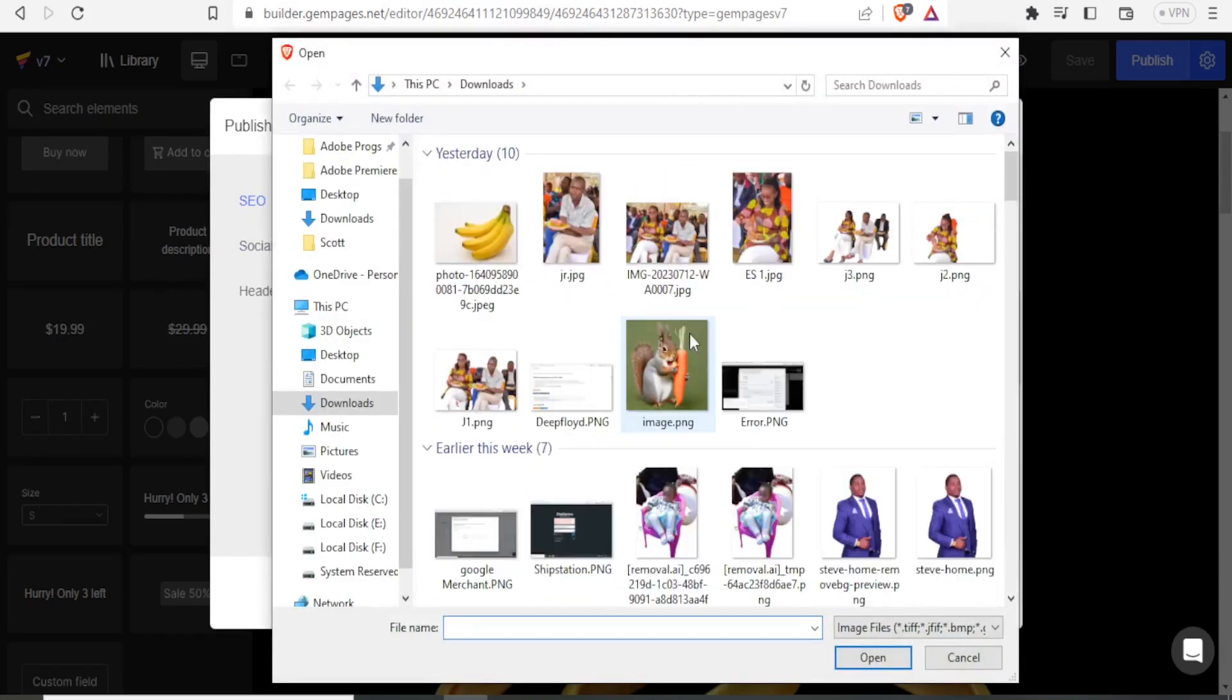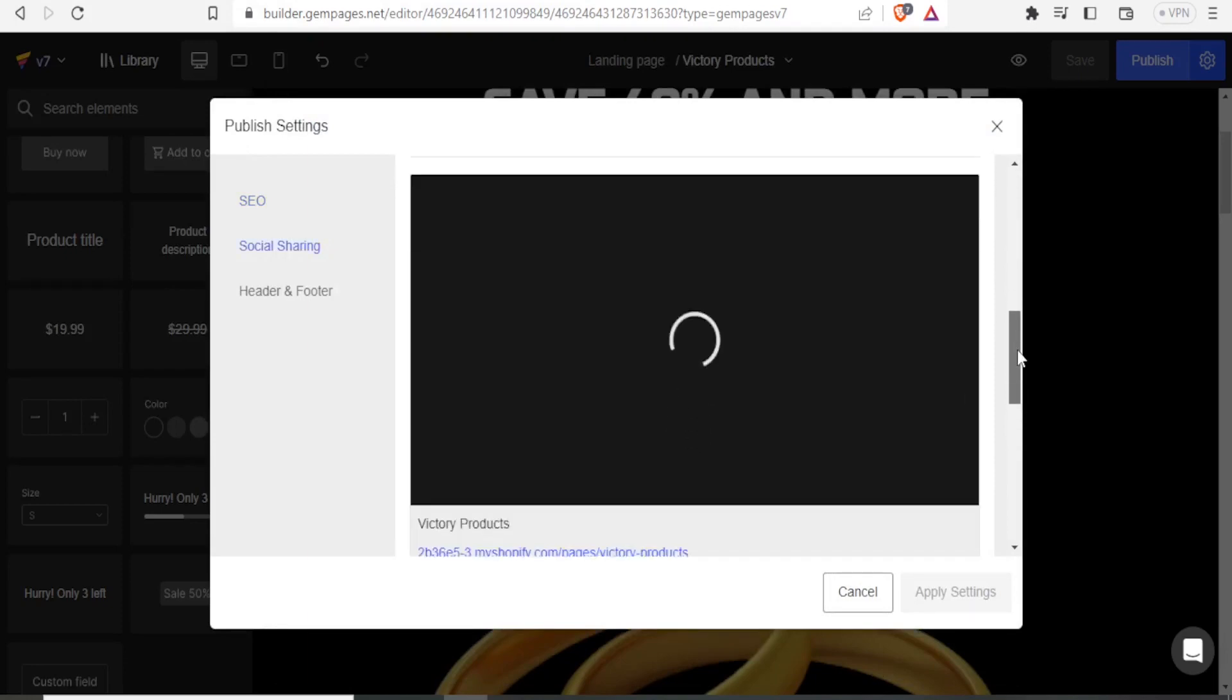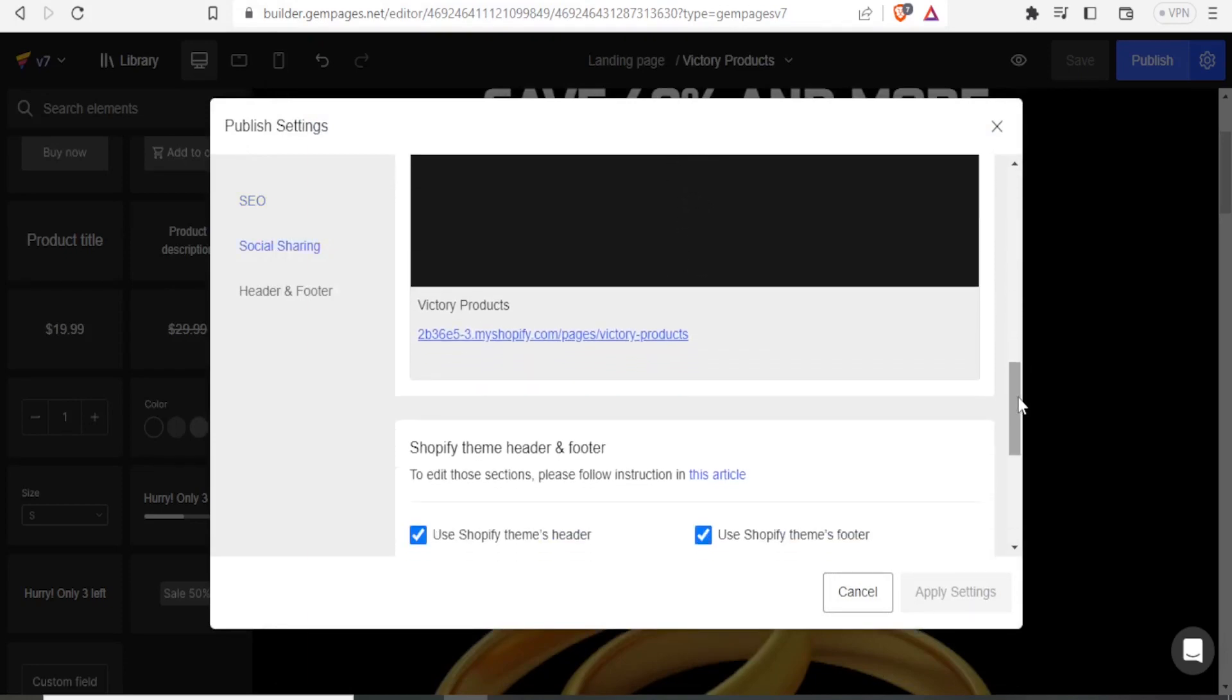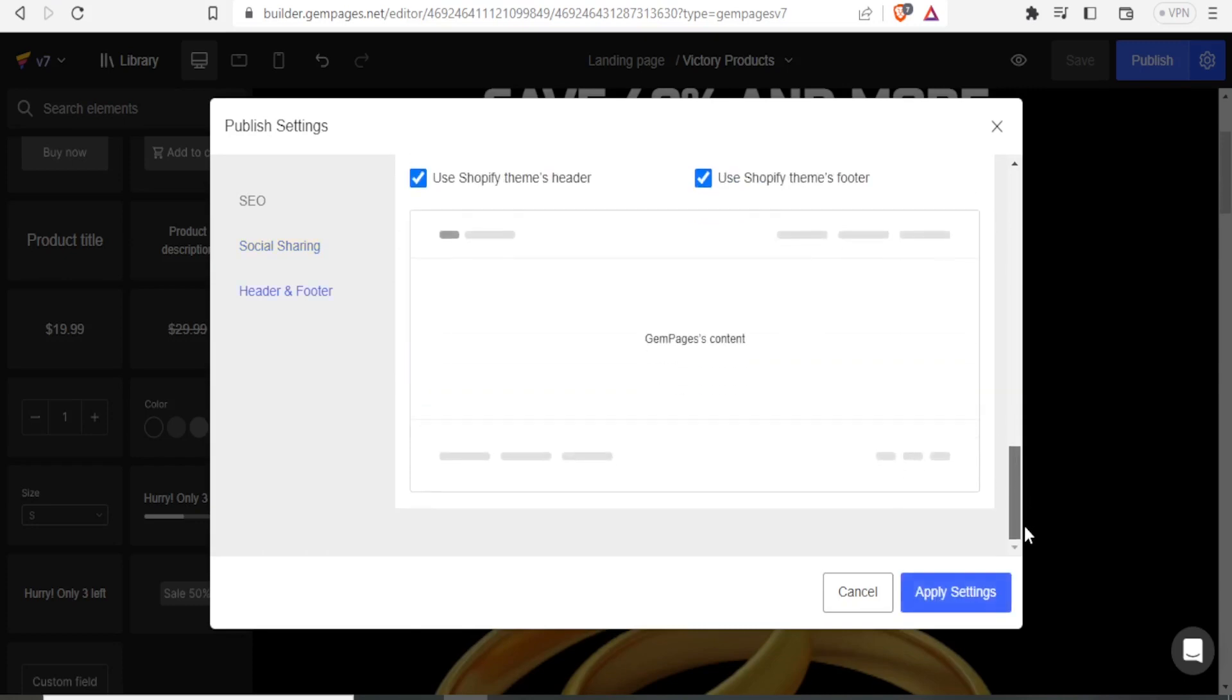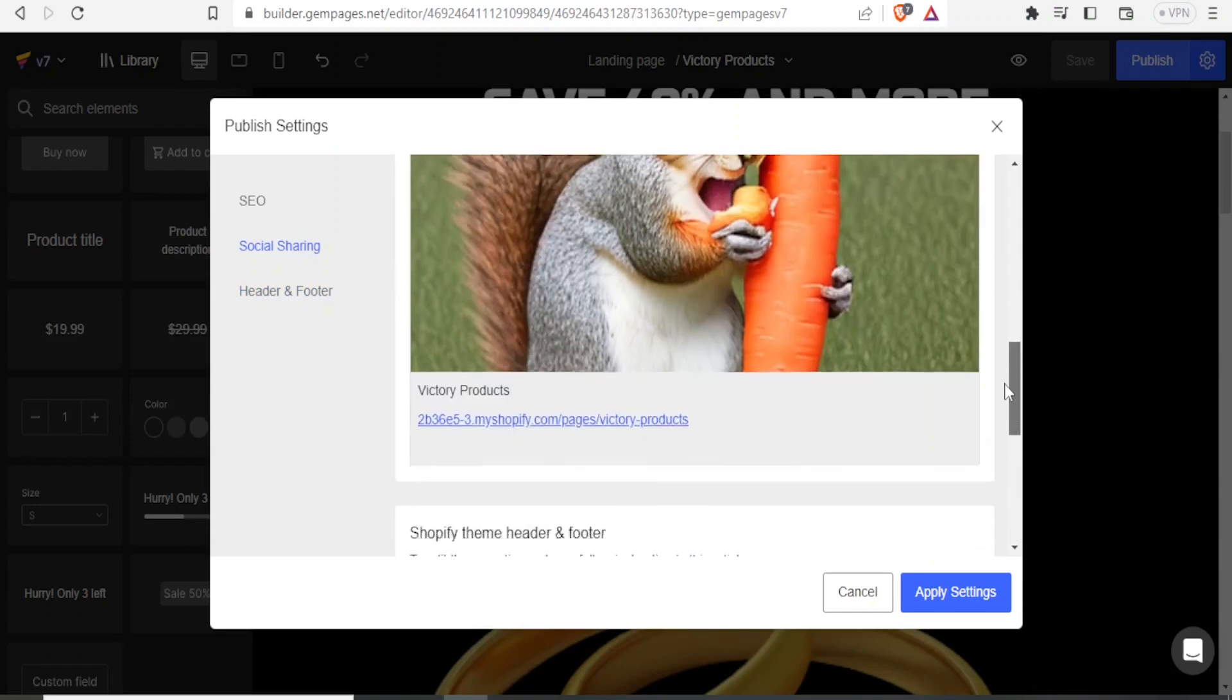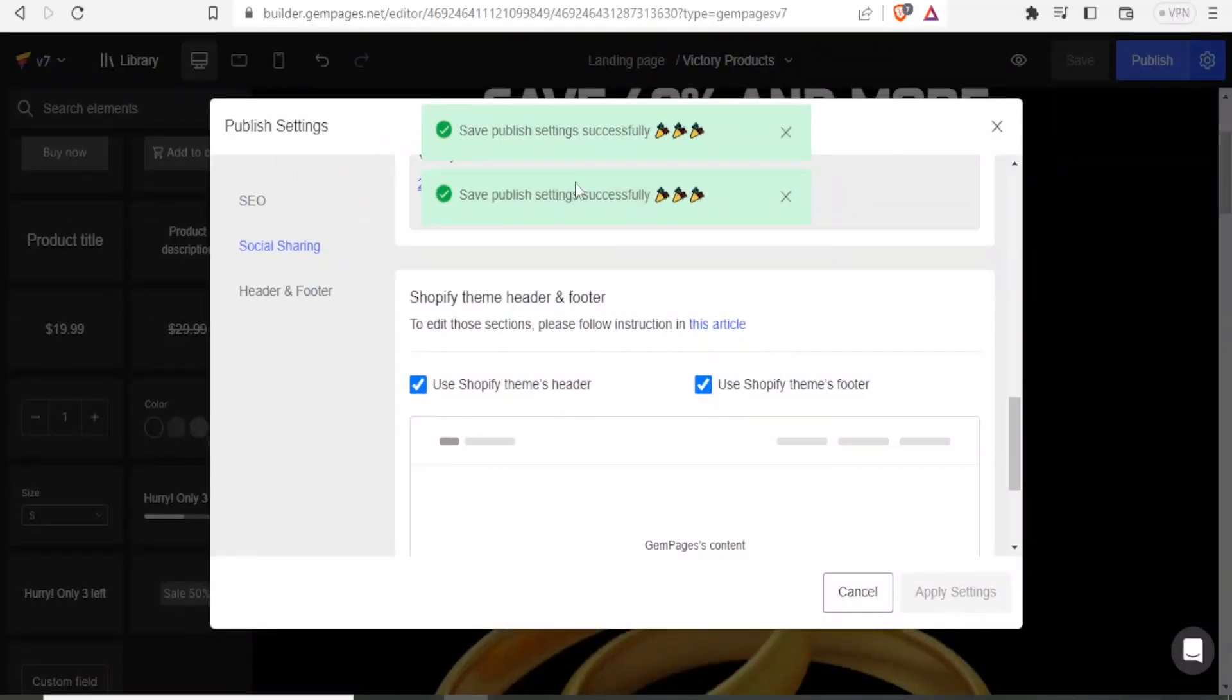You simply click on upload, text to your PC, and then you select the image. But maybe you want to upload, let me upload that one for a squirrel, taking a carrot, just any image that you know fits what you want to be your theme. Then Shopify theme header and footer. You can click use the theme header, use the Shopify themes footer and all that. And once you're satisfied with that, you now click on apply settings. And so your settings have been changed.